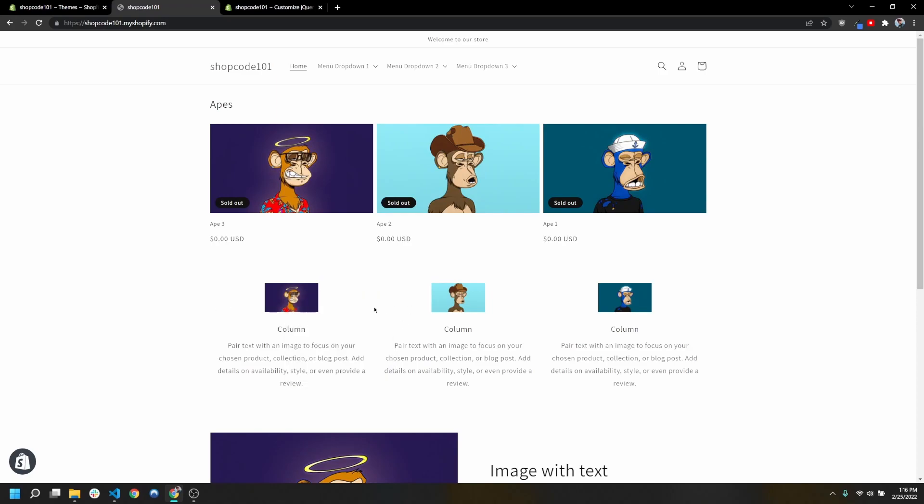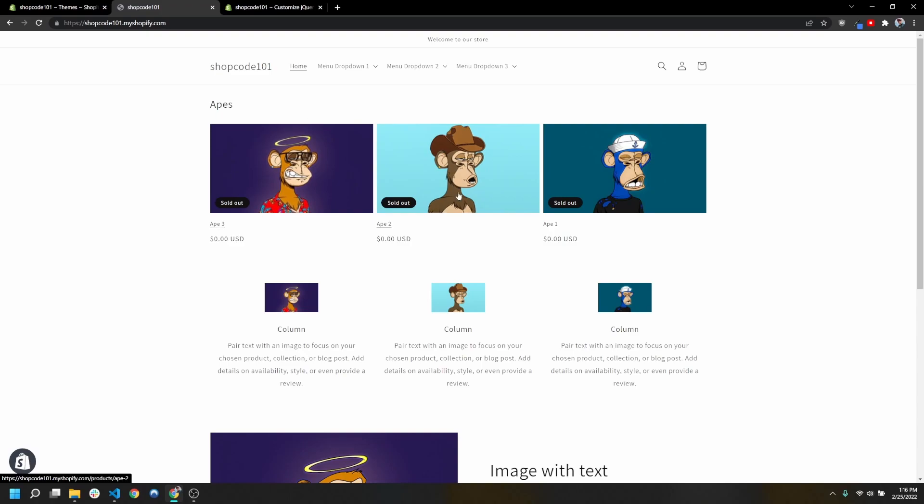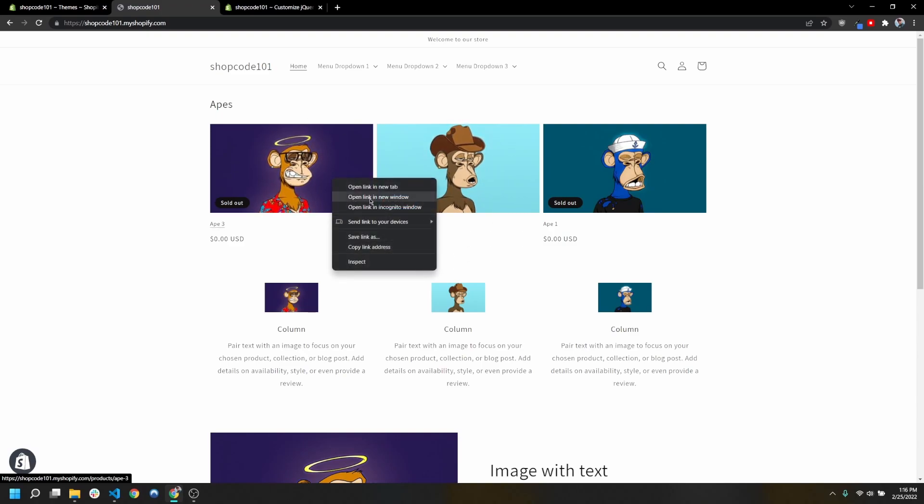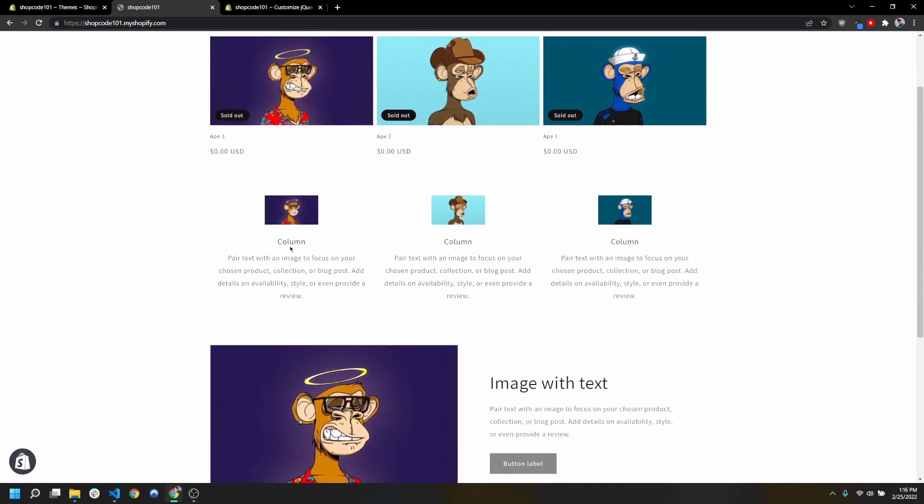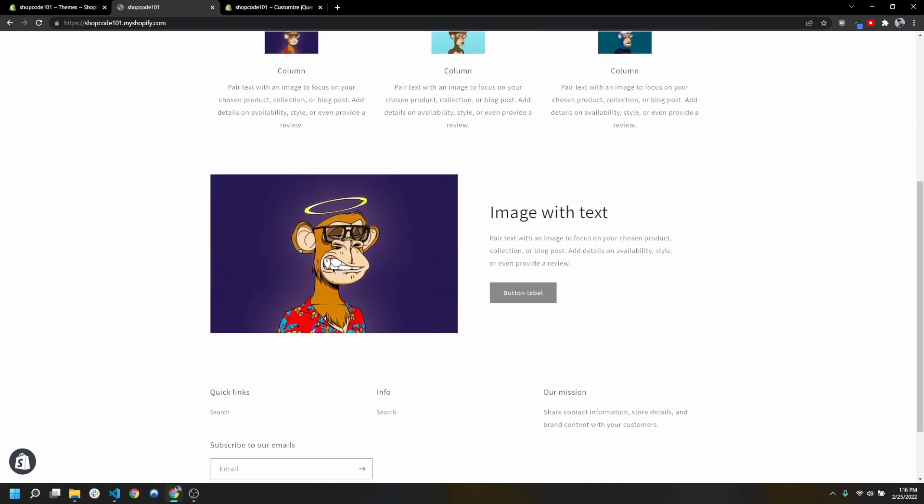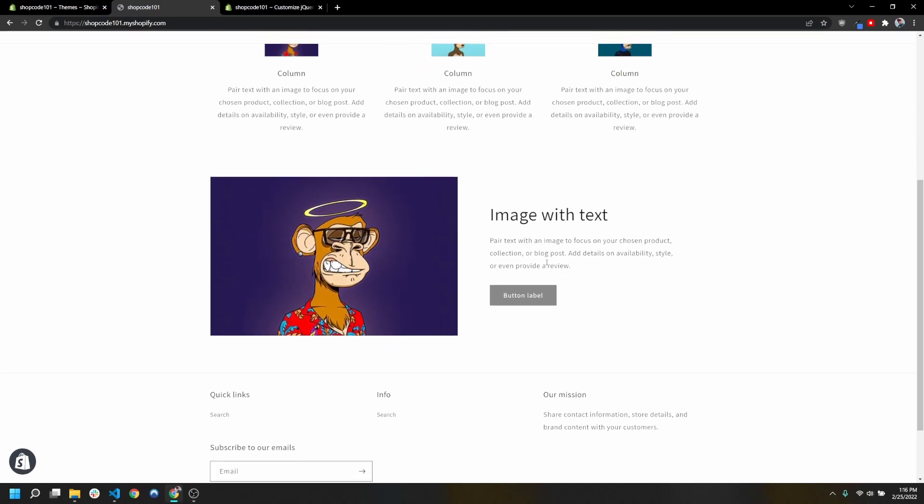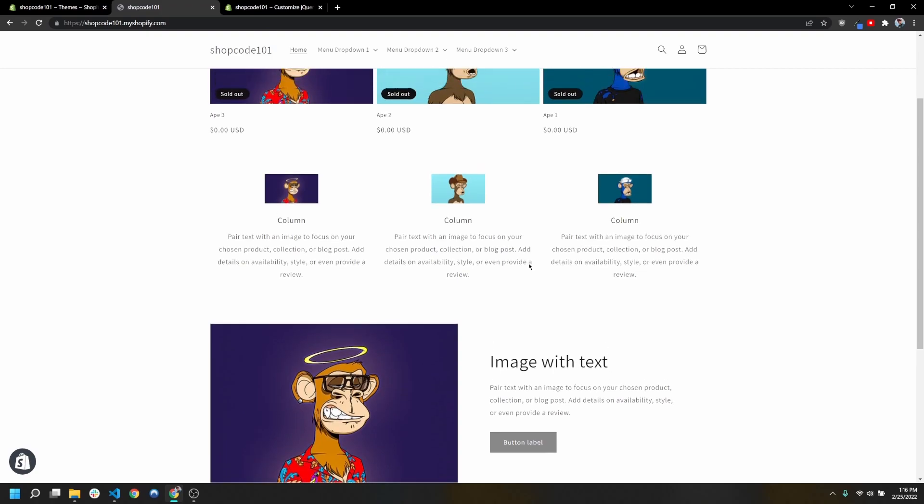You notice for something like collections, there's an element that actually blocks this already. But for things like columns with text, you can still do it, and images with text you can still do it.